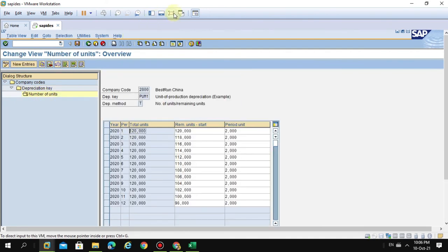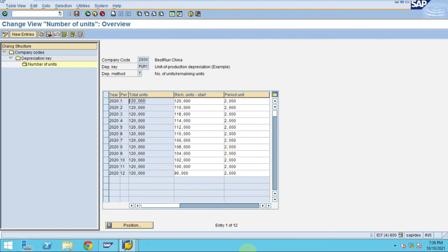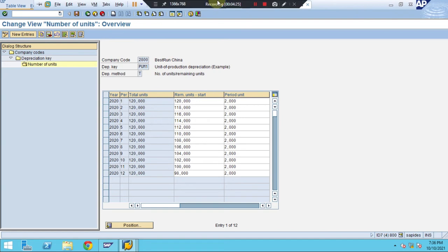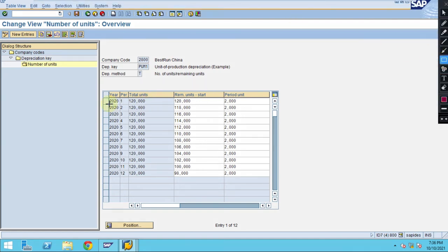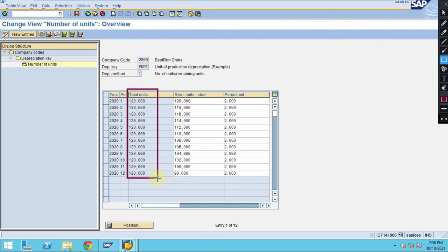You can see the production units being maintained. Please note this column - the production units column is grayed out, meaning the system automatically calculates it.